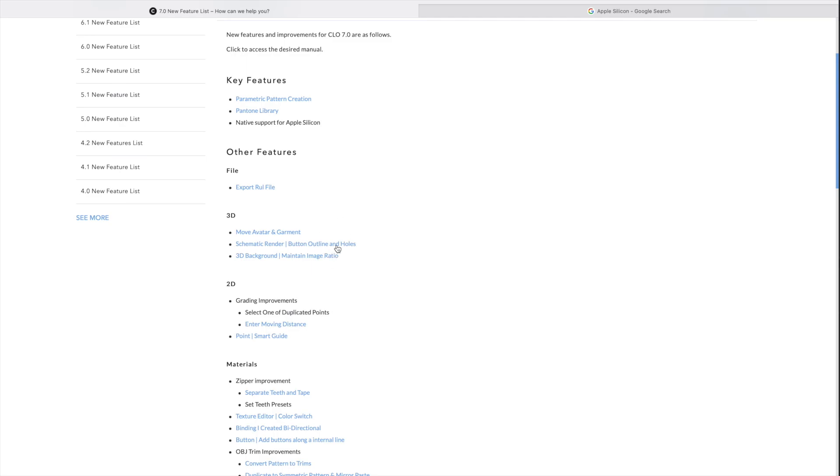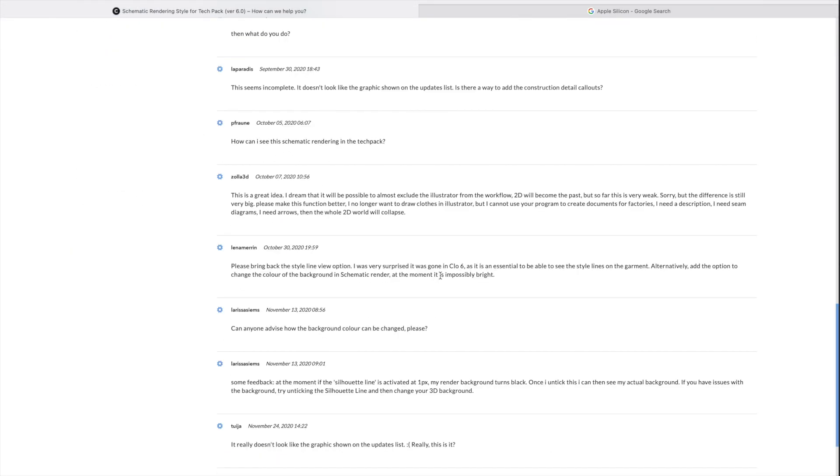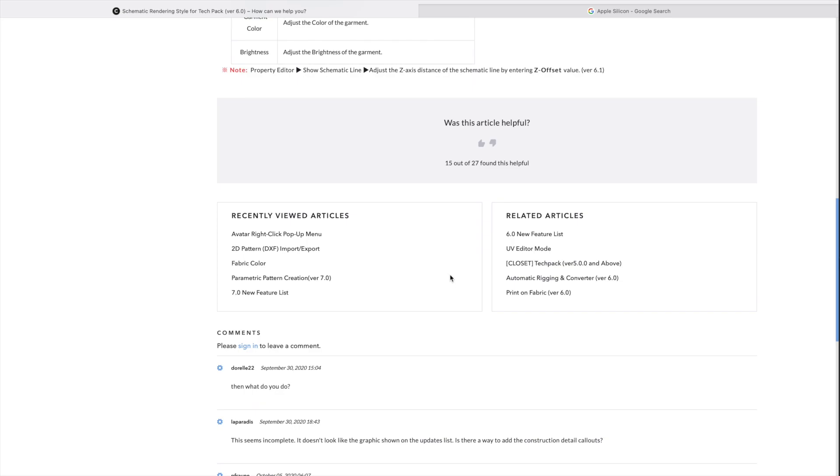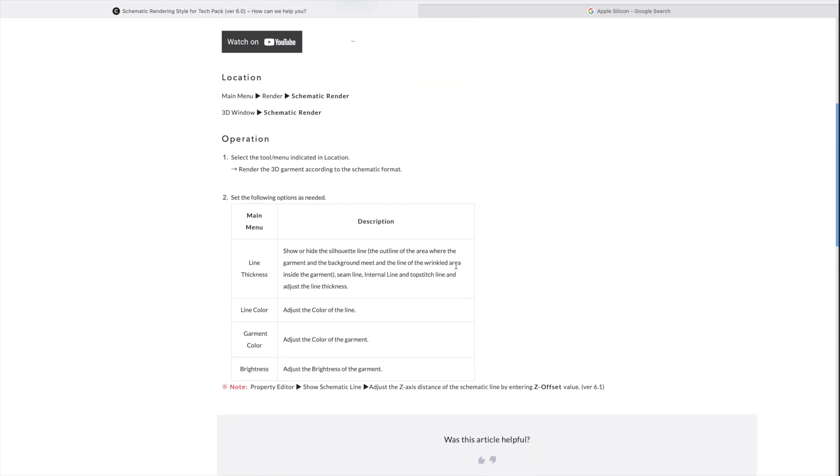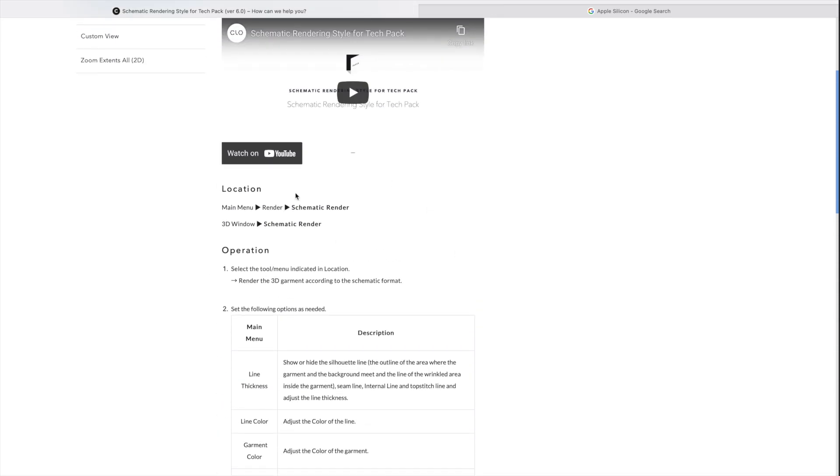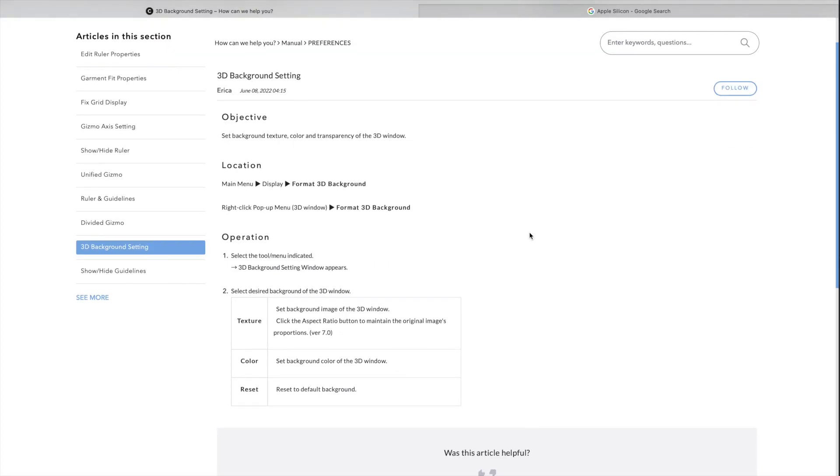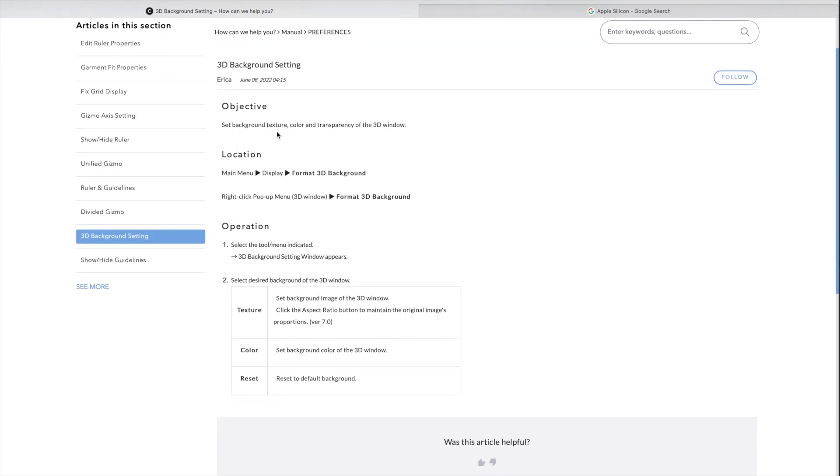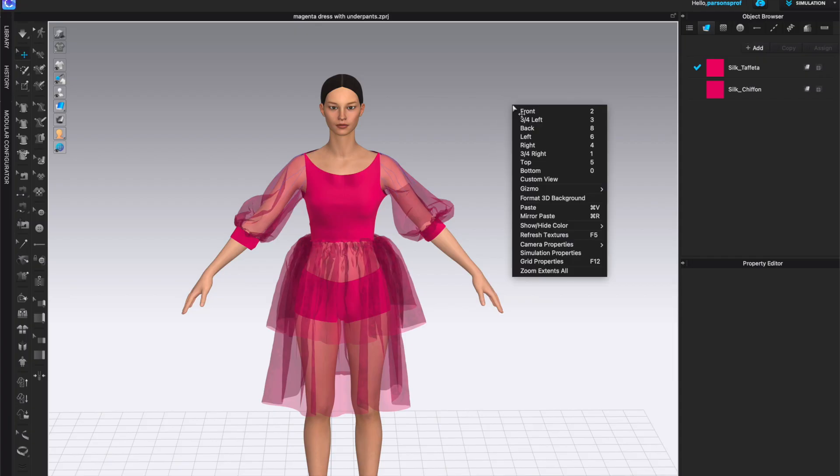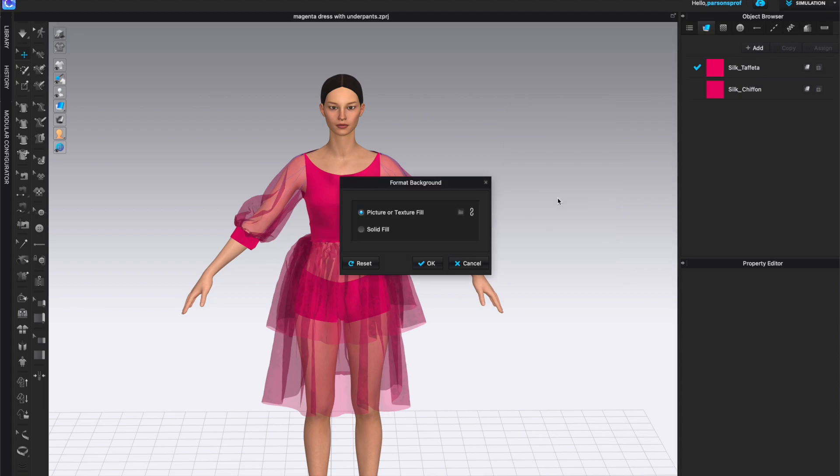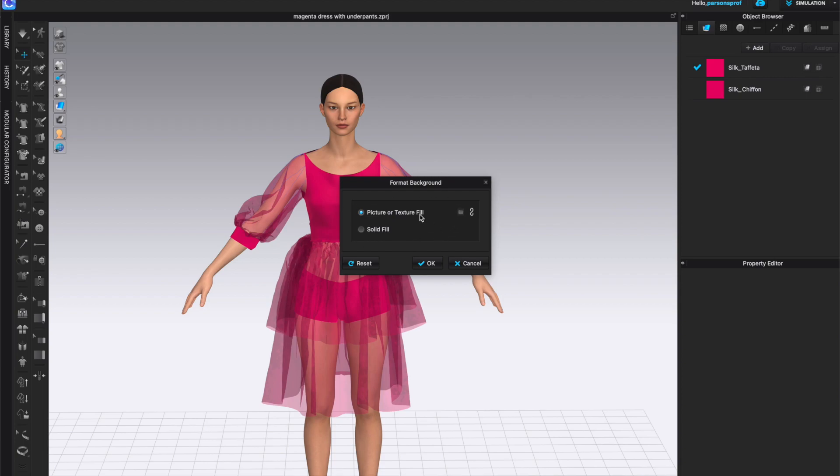Next feature for the 3D window is 3D background, maintain image ratio. We didn't take a look at the button outline and holes. Feel free to leave a comment and let me know if you discovered how to actually access that particular feature. Maybe if I had a button or button holes on that garment, maybe we would see that. So let's go to 3D background, maintain image ratio. And this is a background texture, color, and transparency of the 3D window. That to me sounds very helpful. And that's under main menu display format, 3D background, or right click pop-up menu for 3D windows. So let's go in our CLO and right click. And I see the new line here, format, 3D background, left click on that. And I love this.